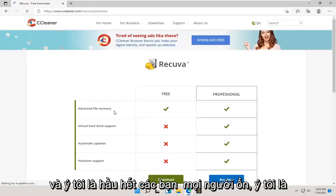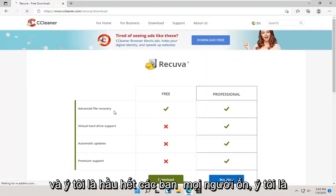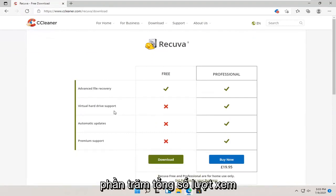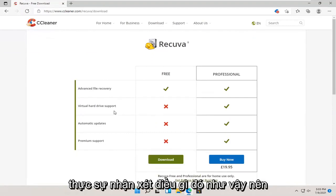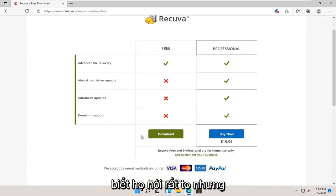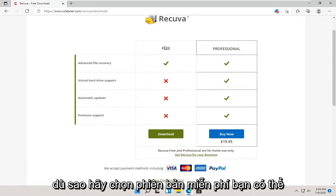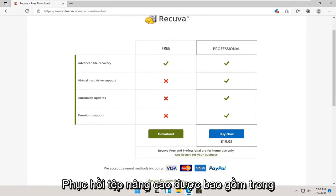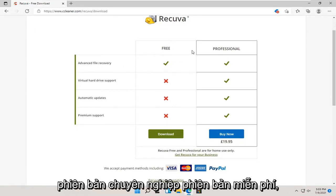I mean, most of you guys are fine. It's probably like 1% of 1% of total views actually comment something like that. They just speak very loudly. But, anyway, select the free version. You can see the differences here.